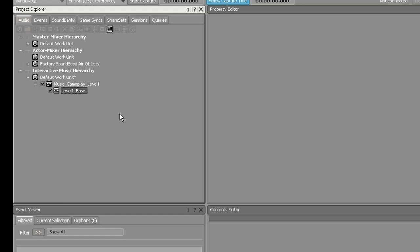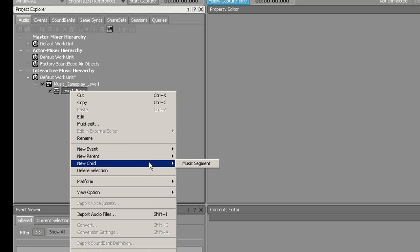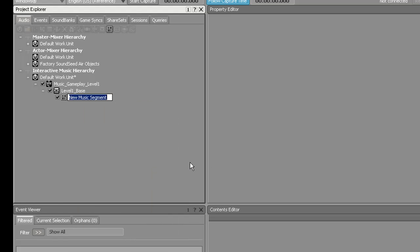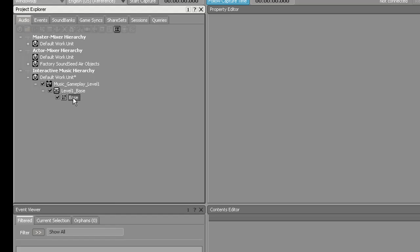Next, you're going to go over to that container, right-click, and create a New Child Music Segment. You're going to name that just Base. So now you should have the hierarchy: Switch Container, Music Container, Music Segment.